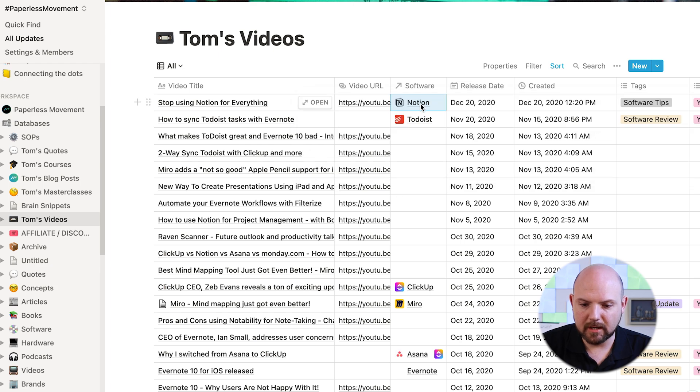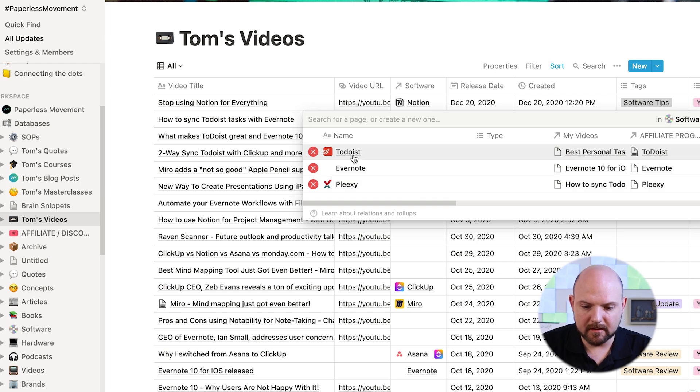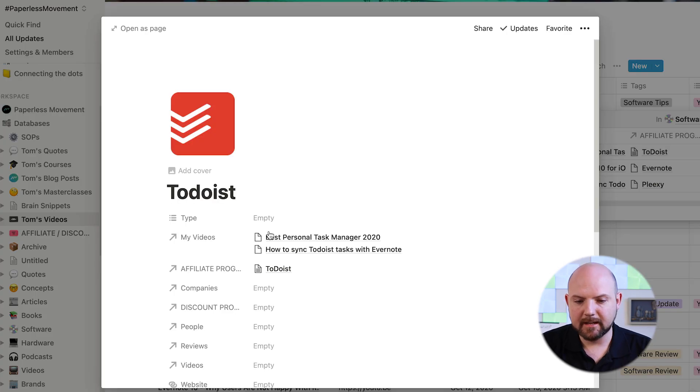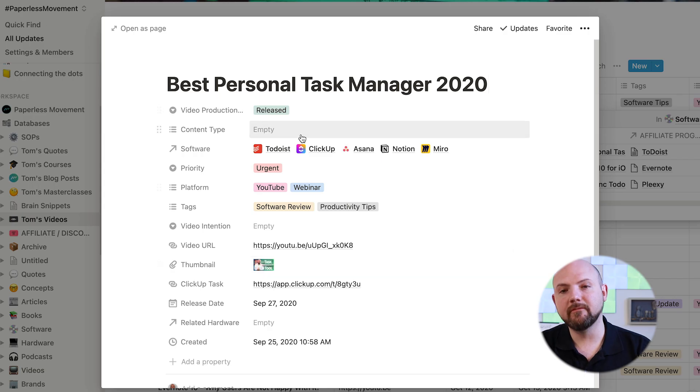If you look here, there are several. And now I can go to Todoist and here are the videos that I did about Todoist. I can click here. I see the link to the Todoist videos. So this is how I use cross connection between databases. I think this is very powerful. And I liked it.